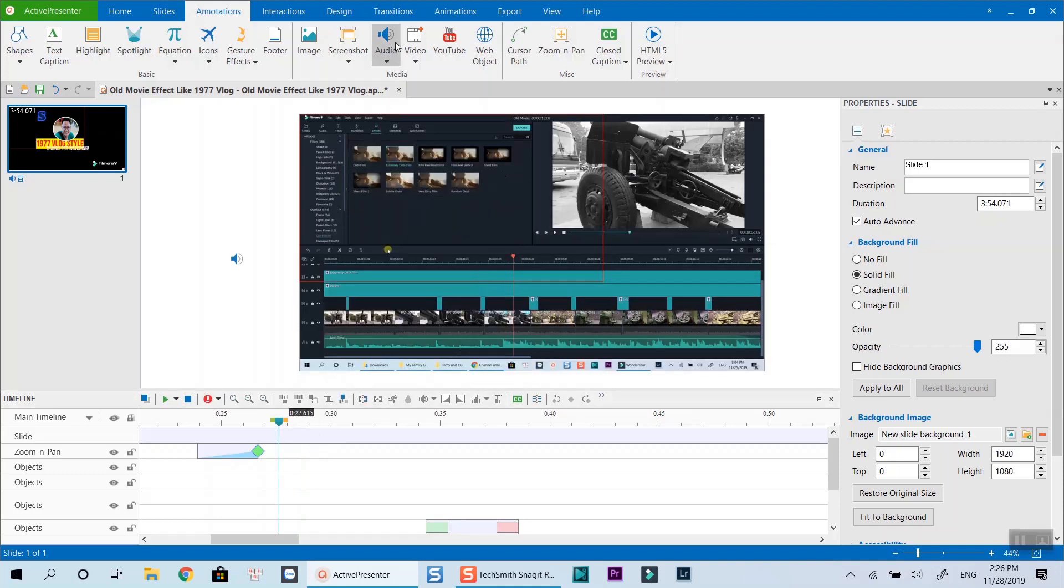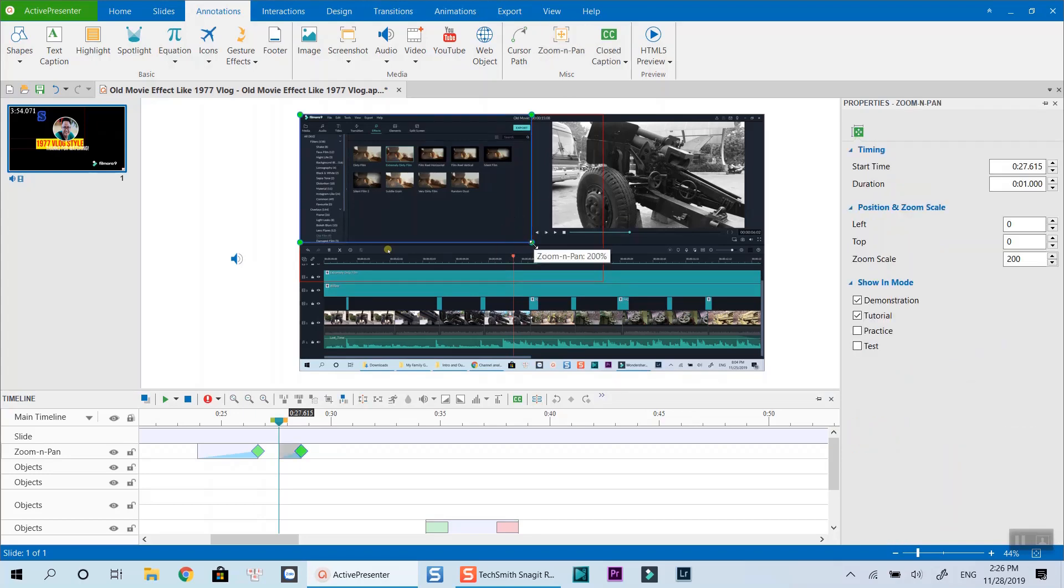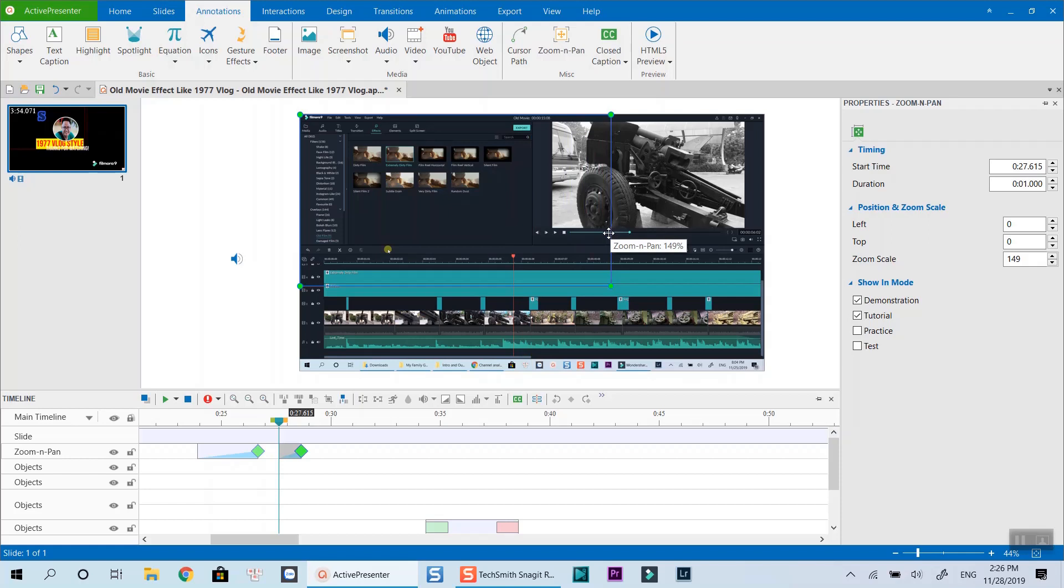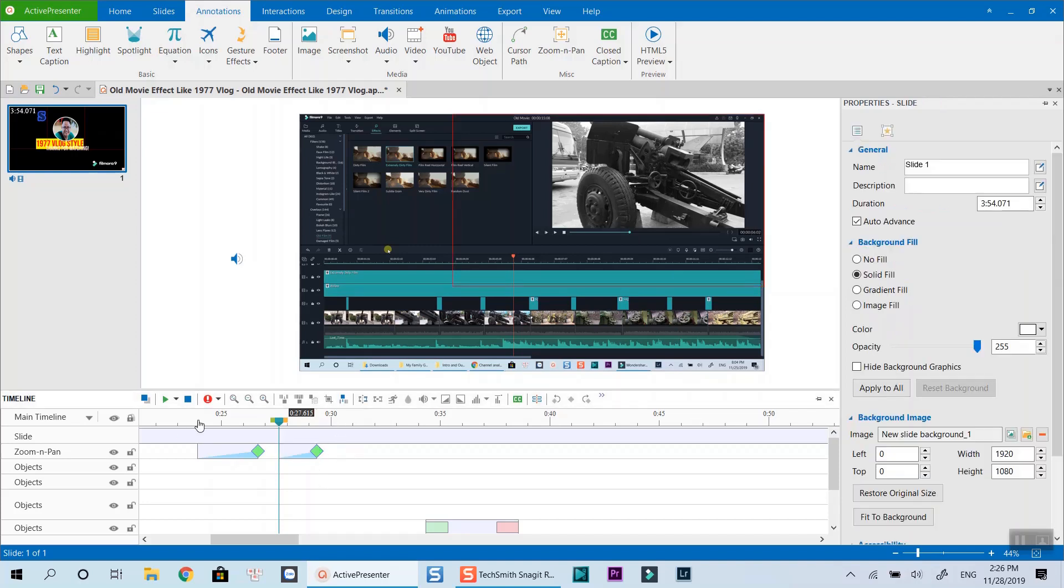Follow the same techniques. Move the blue rectangle box to the new zoom position. And here is how the effect looks like.